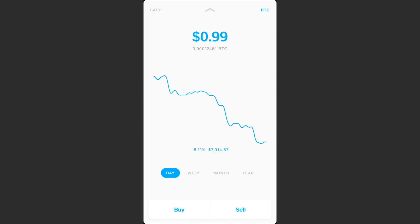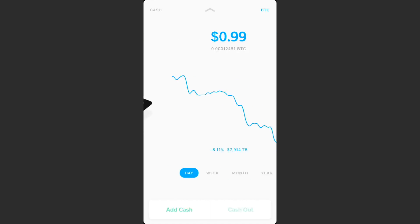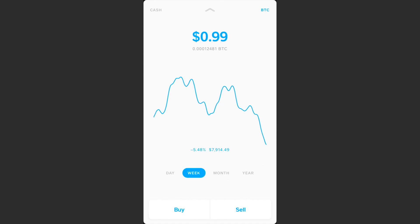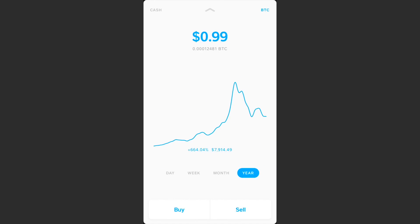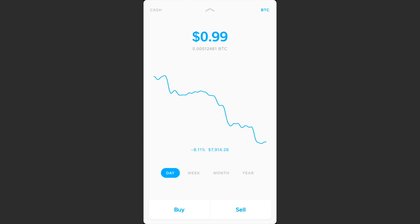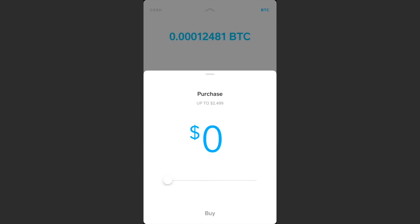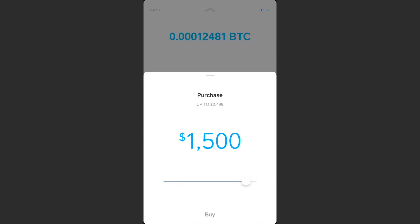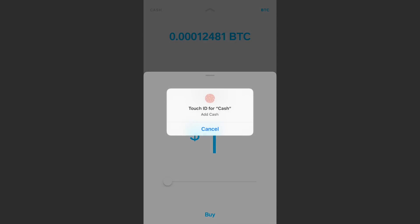You can tap left or right to cycle between Cash and Bitcoin. Once you're on the Bitcoin tab, it shows a chart over a year, month, week, and day. It shows how much your Bitcoin is worth at the top of the screen, and at the bottom you can hit buy and use a slider to choose how much you want to buy.